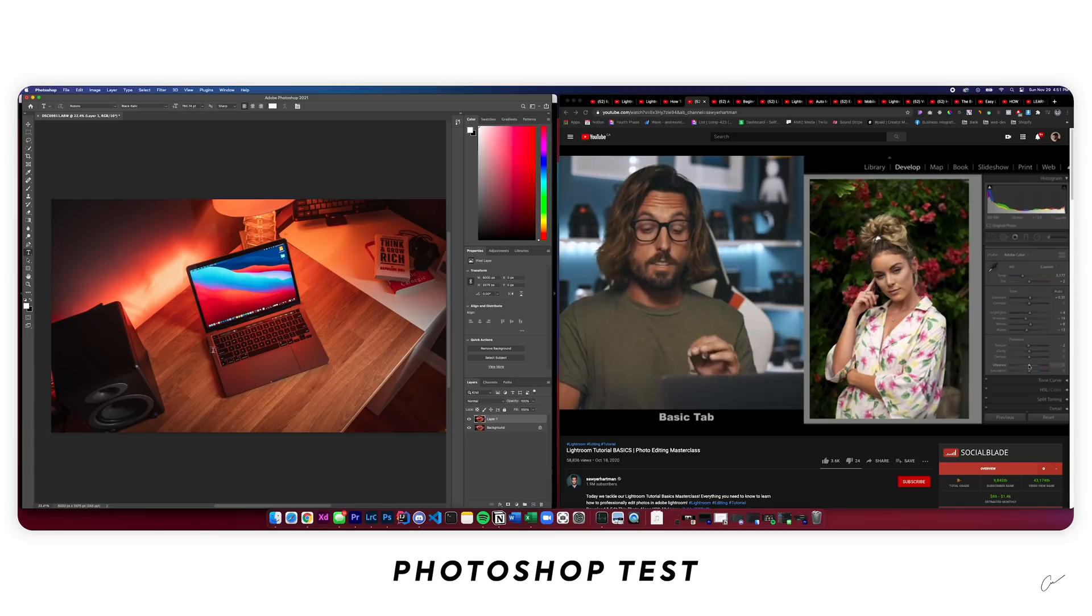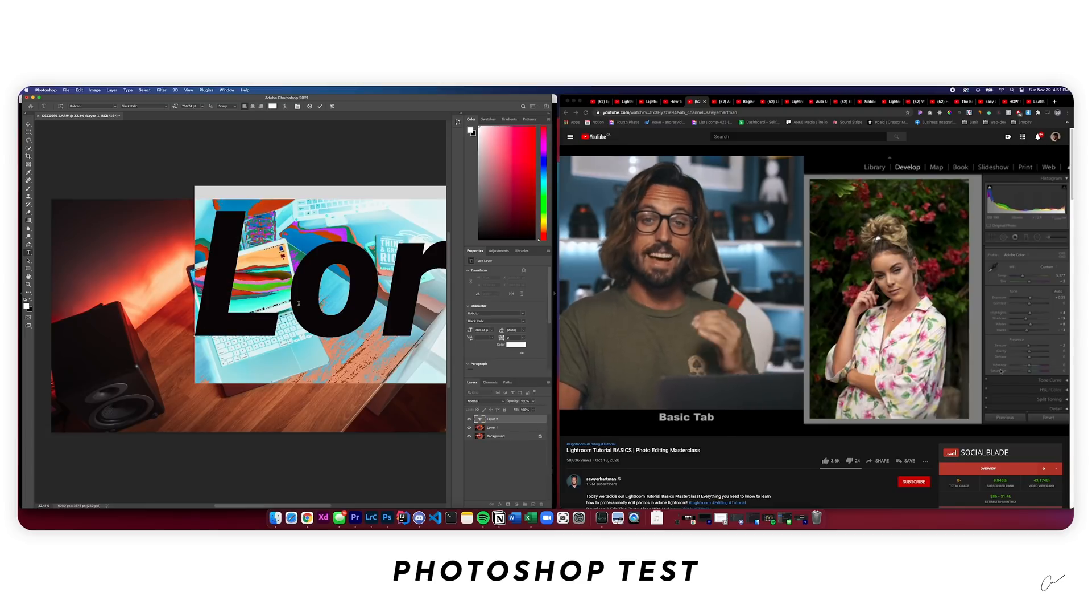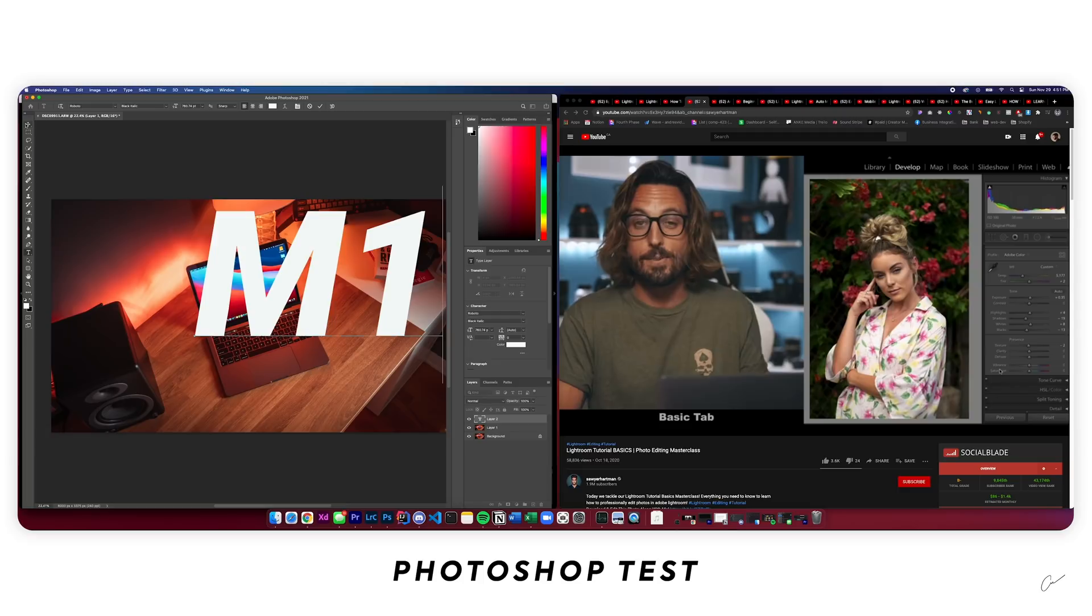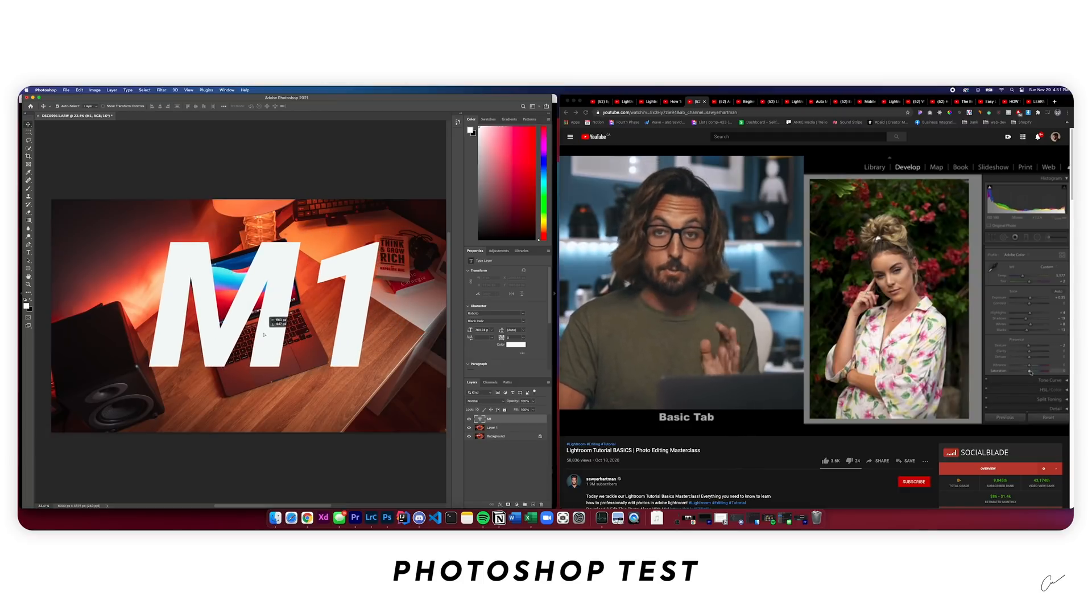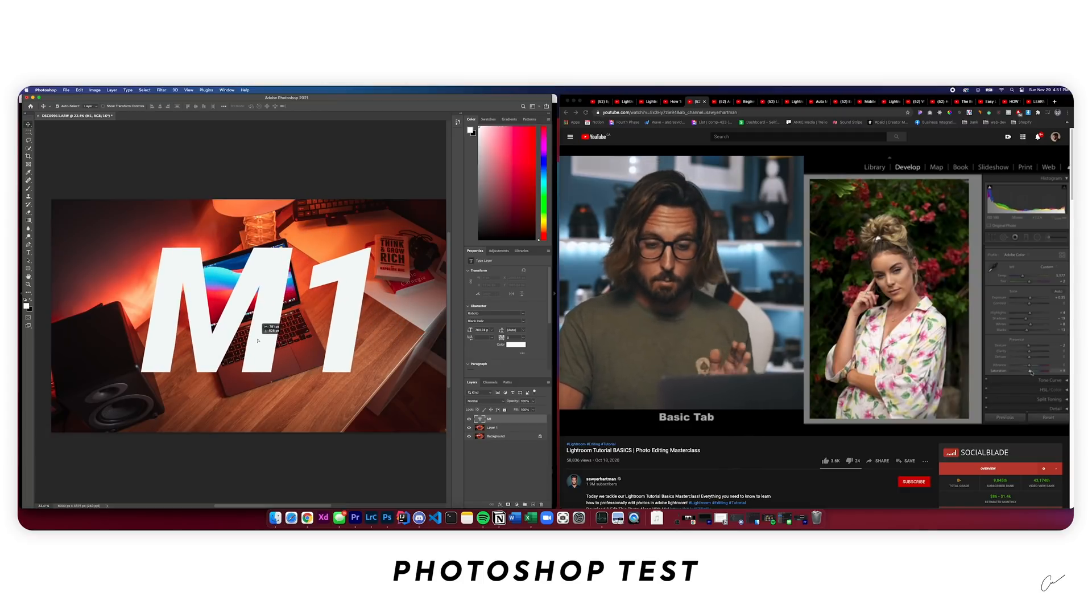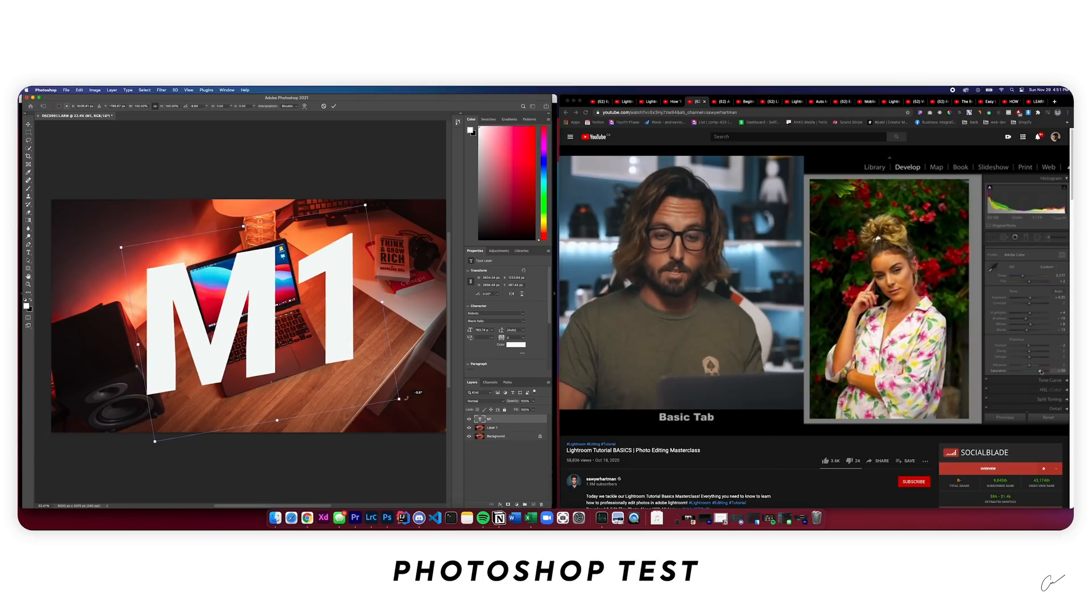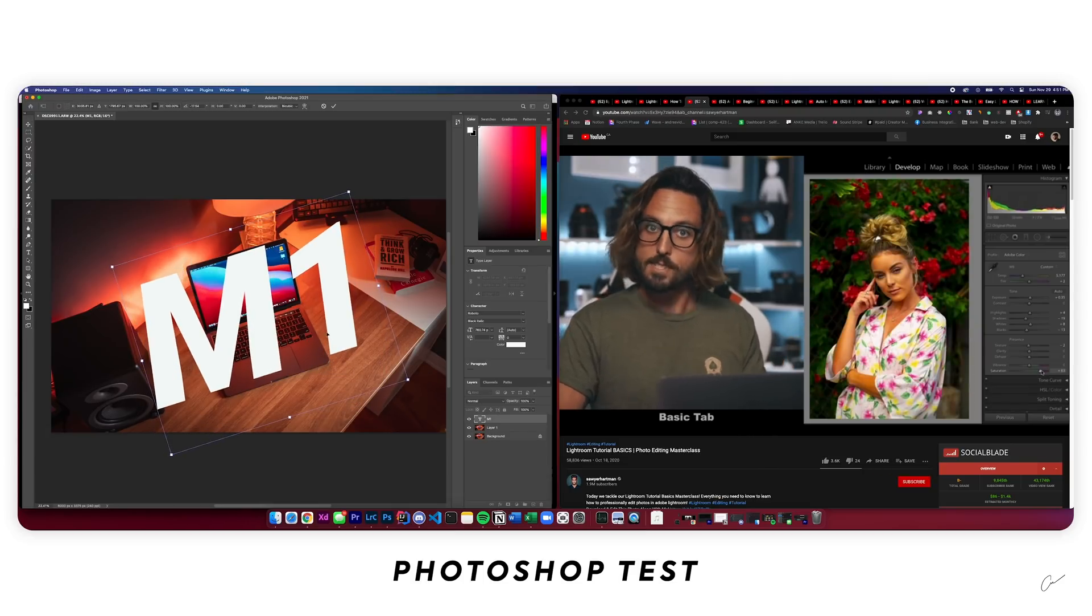Now let's see what happens when we add some text. For example, M1. It's very quick. Dragging this, it's a bit laggy. Rotating it seems to be fine.